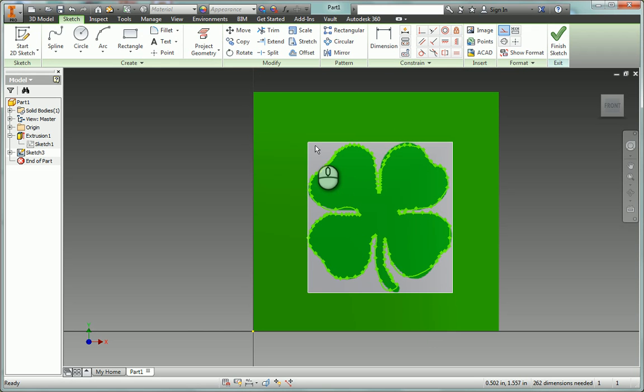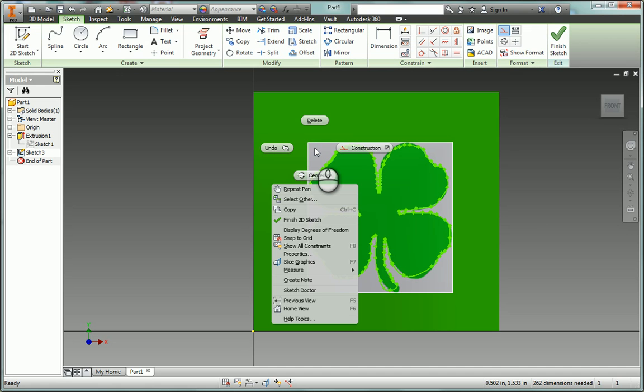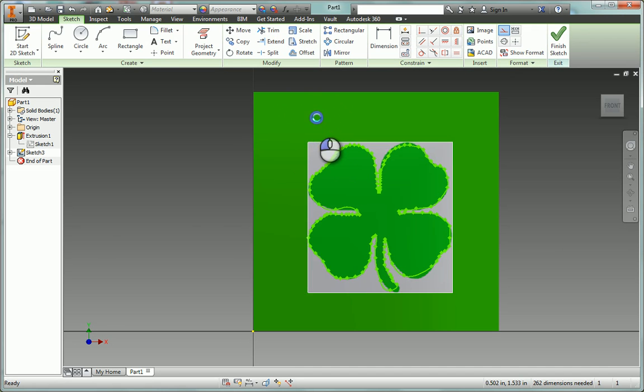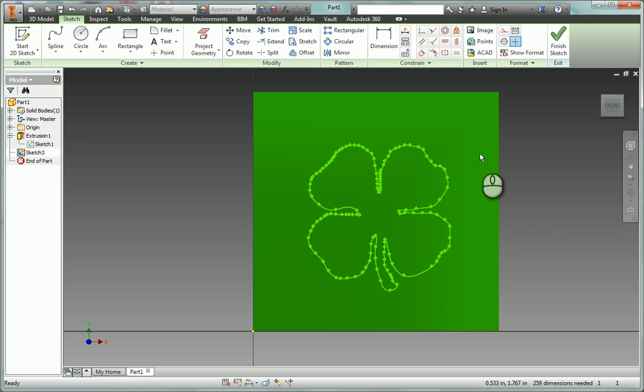Once you're done with that, though, you can right-click on your picture, your image, and come up here to delete. And go ahead and delete the picture because you don't need the picture anymore. You have your outline on there.